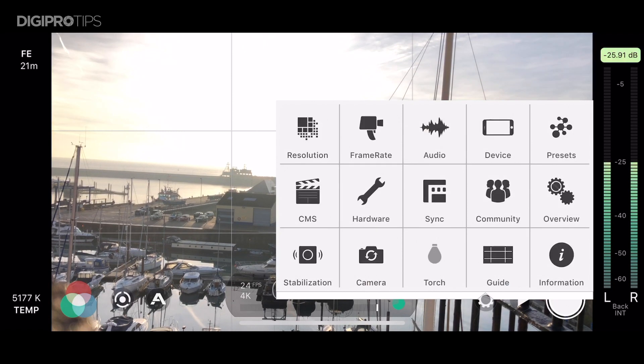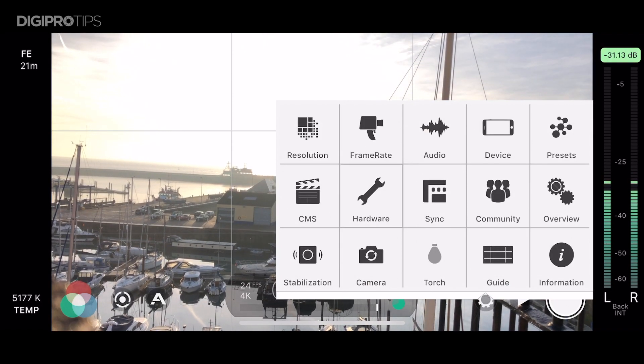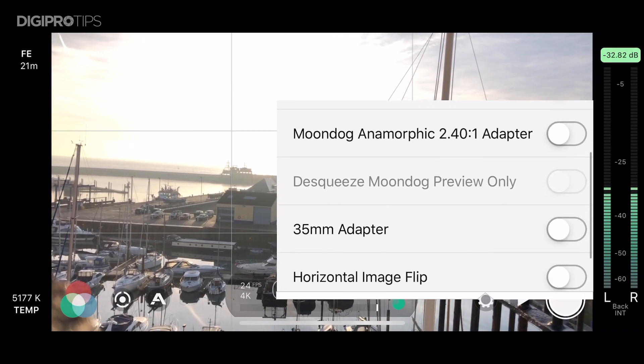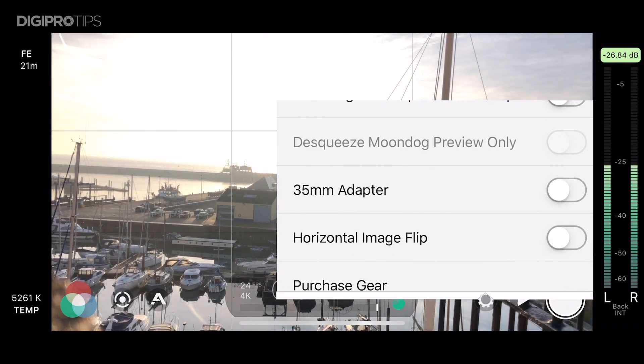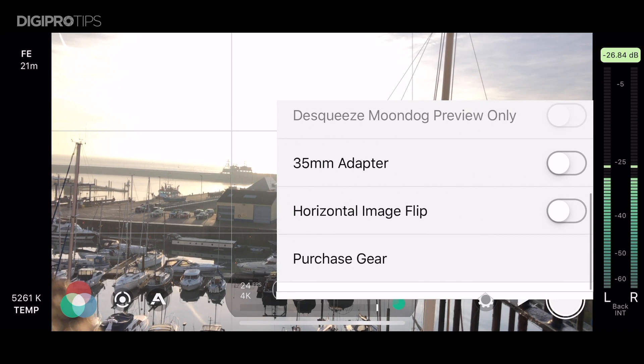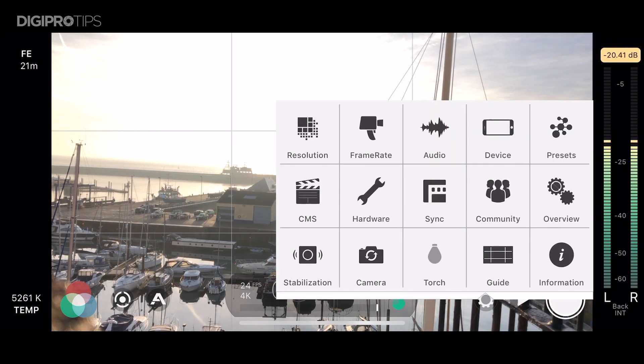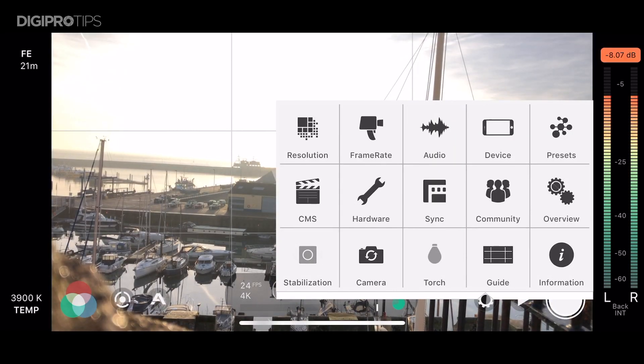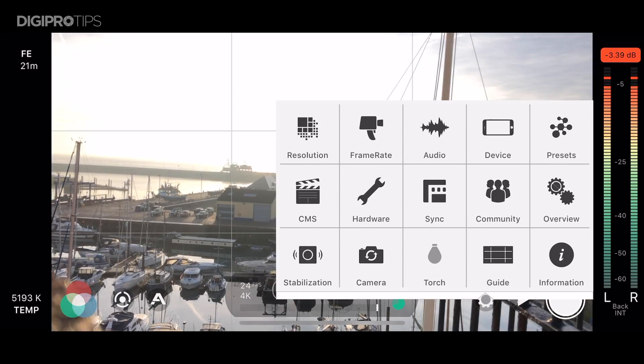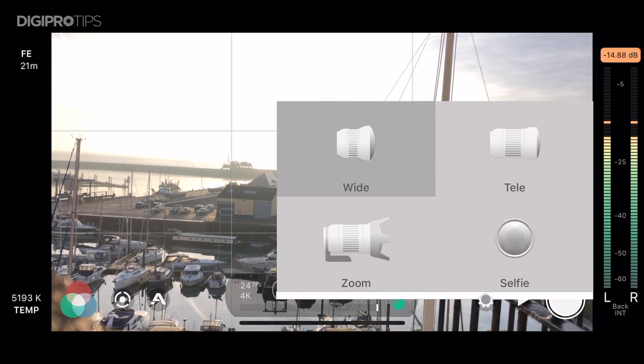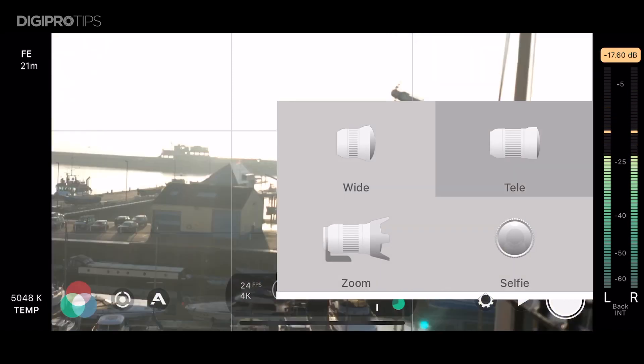An interesting setting here is the hardware setting where you can tell the app if you're using a DJI Osmo for example or a moment lens. Depending on what phone you've got when you access the camera settings here you can choose different lenses. Here I've got wide, tele, zoom and selfie.